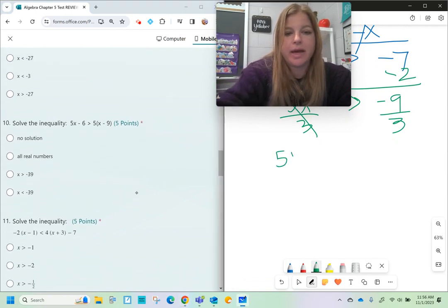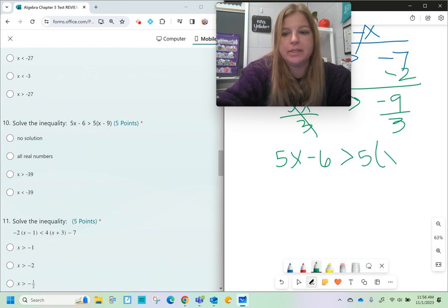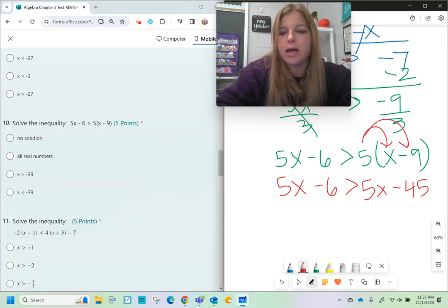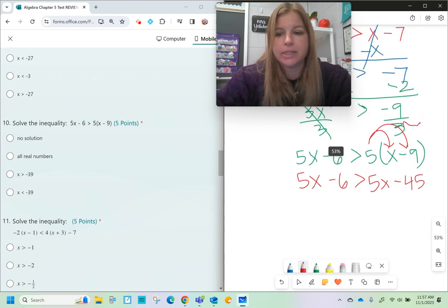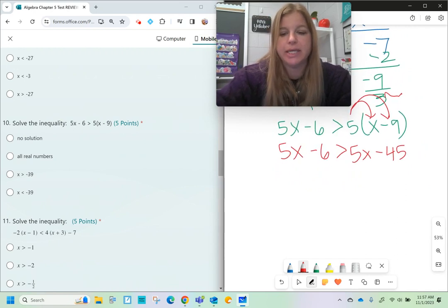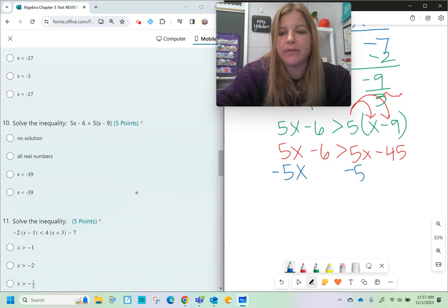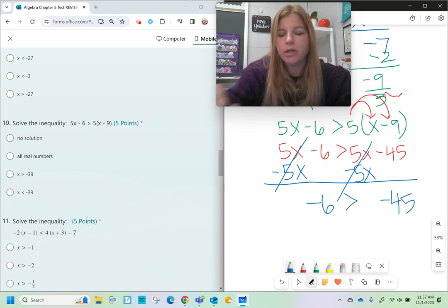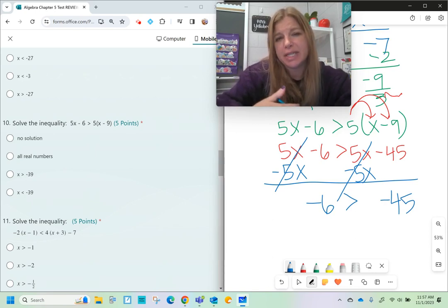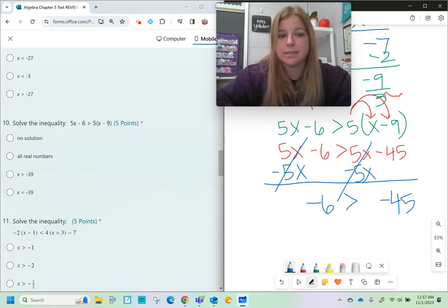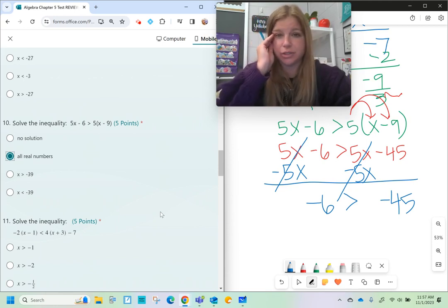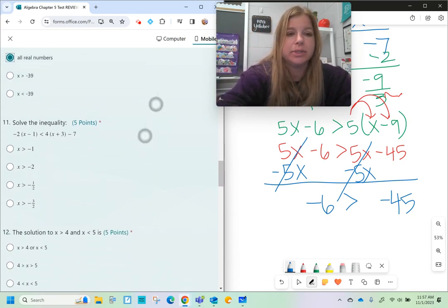Number ten: 5x minus 6 is greater than 5 times the quantity x minus 9. I distribute the right side: 5 times x is 5x, and 5 times negative 9 is negative 45. I notice I have 5x on both sides, which is a special case. Subtracting 5x from both sides, the x's are completely gone. I'm left with negative 6 is greater than negative 45. When variables disappear, ask: is this true or false? Yes, negative 6 is greater than negative 45, so the answer is all real numbers.